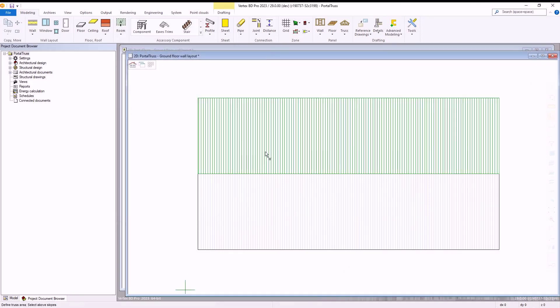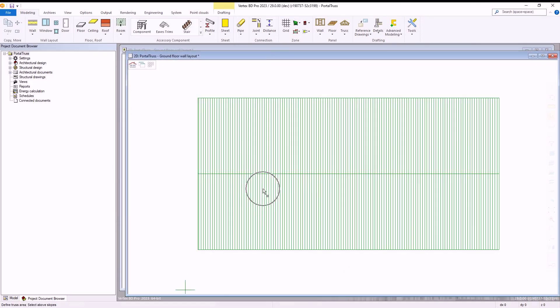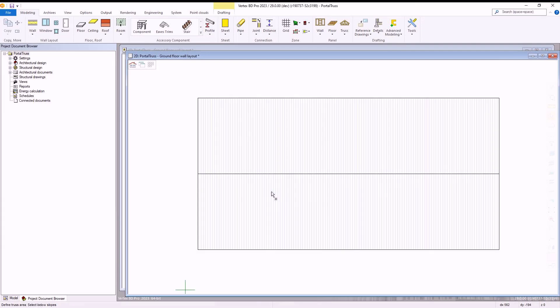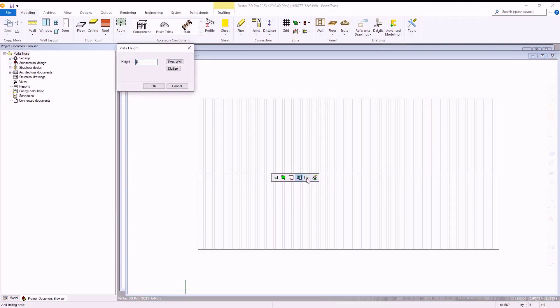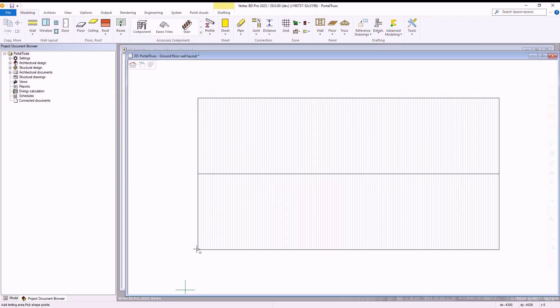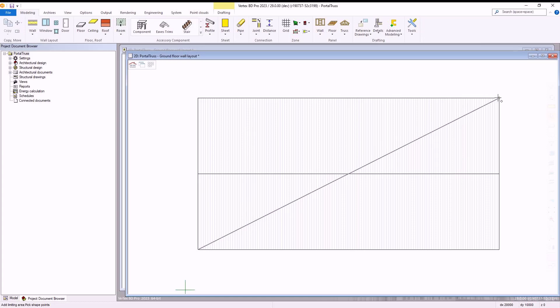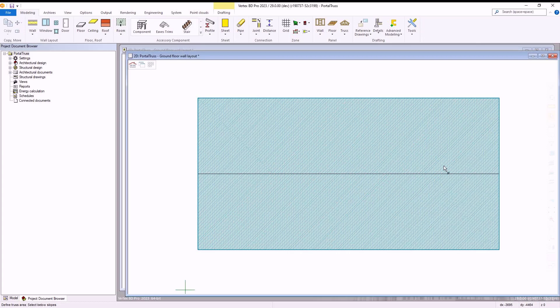We then select both eaves of our structure as shown and then right click and select define limiting plane. We leave the plate height set to zero, select ok, and then we select opposing corners of our structure and then select ok to confirm the limiting plane.